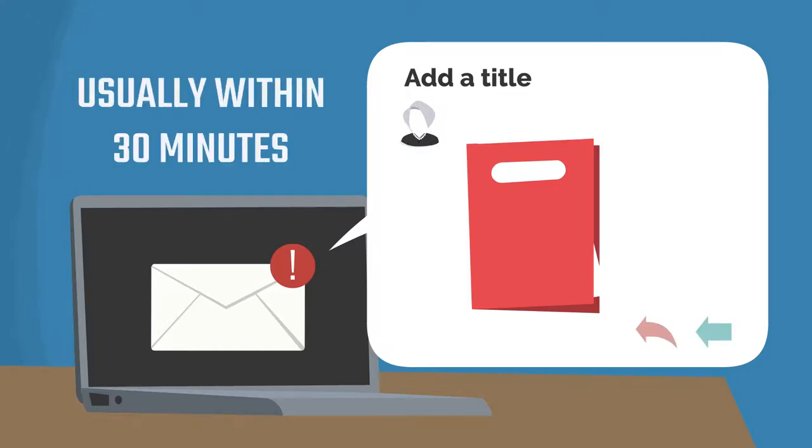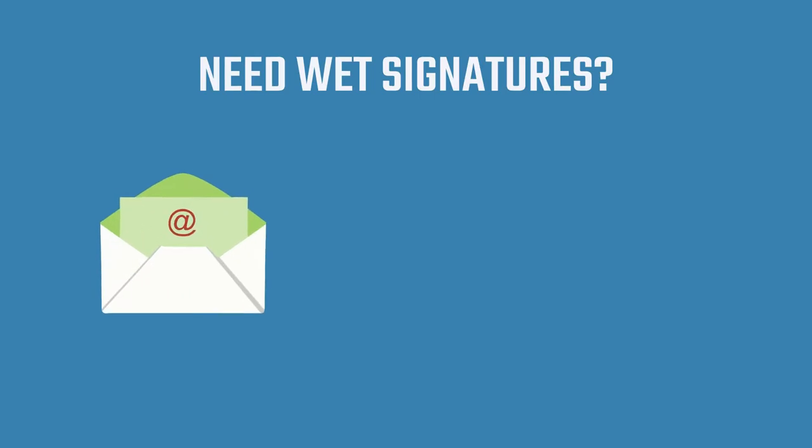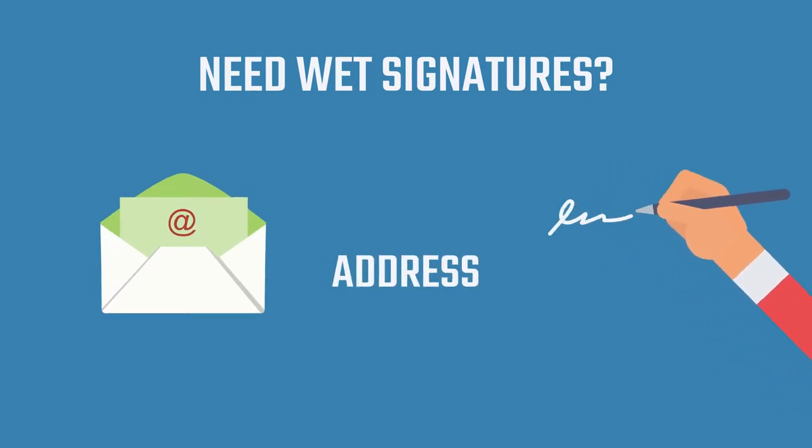You're all set. Need wet signatures? No problem. Just let your notary know and they'll give you an address to mail your original signed document to.